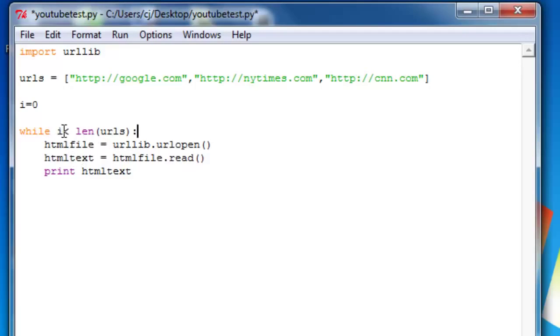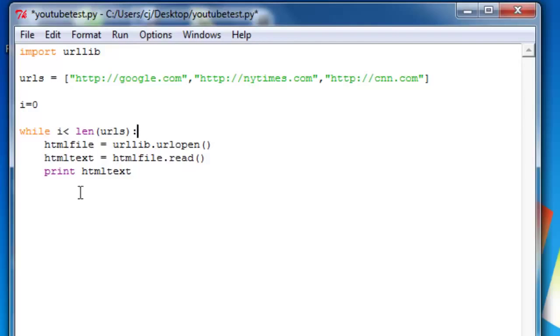And it will execute this once, and then it will say, okay, now I'll go back to the beginning. Is i still less than three? Yes. And it will keep going forever. So what we need to do is increment i after each request.